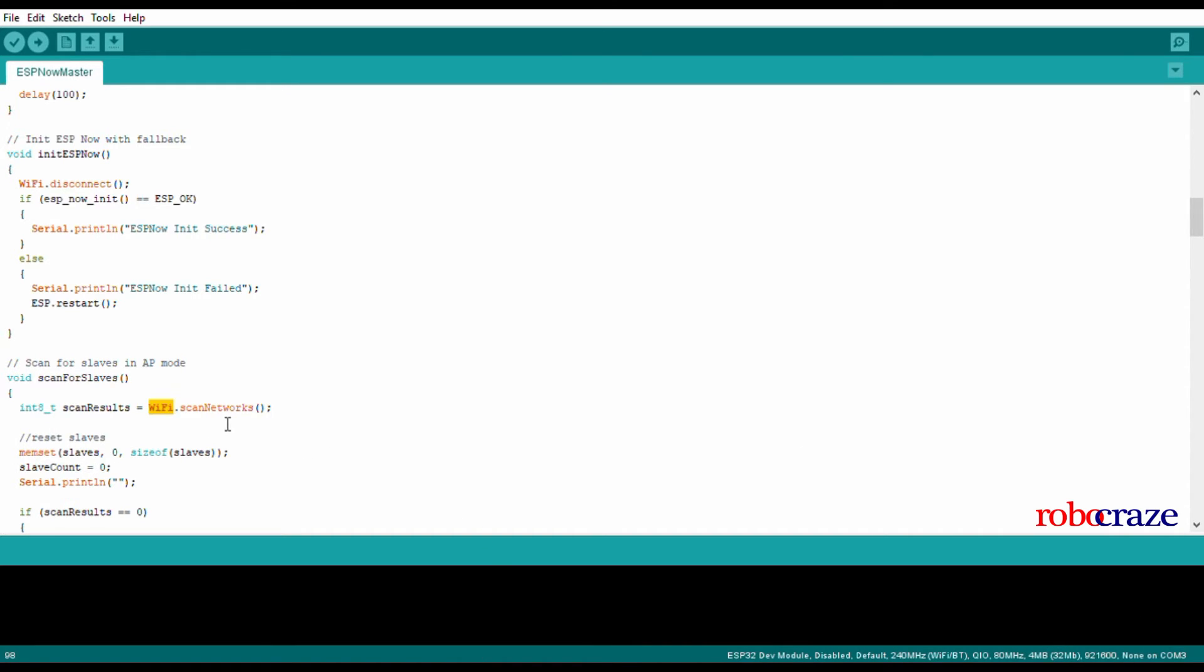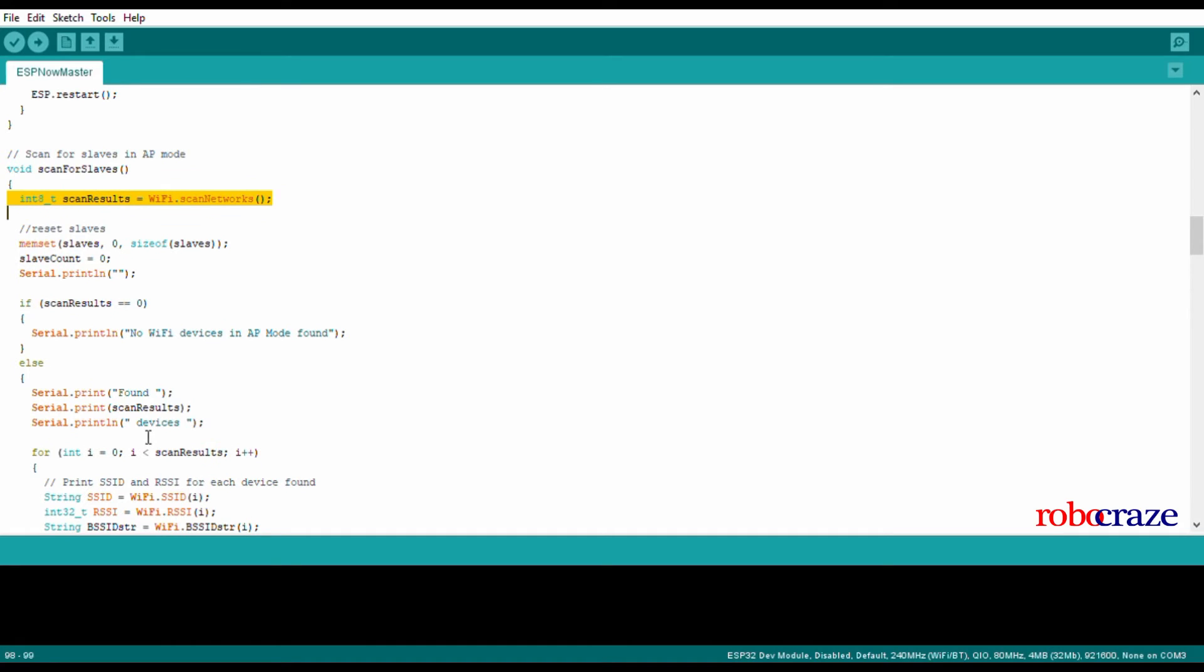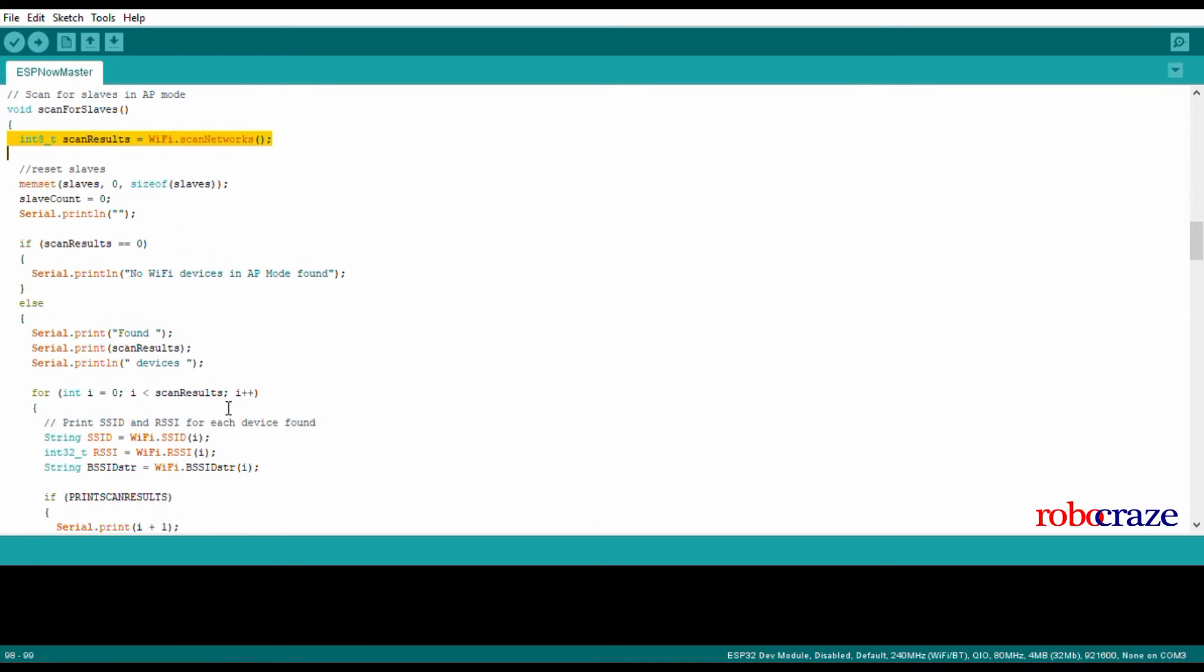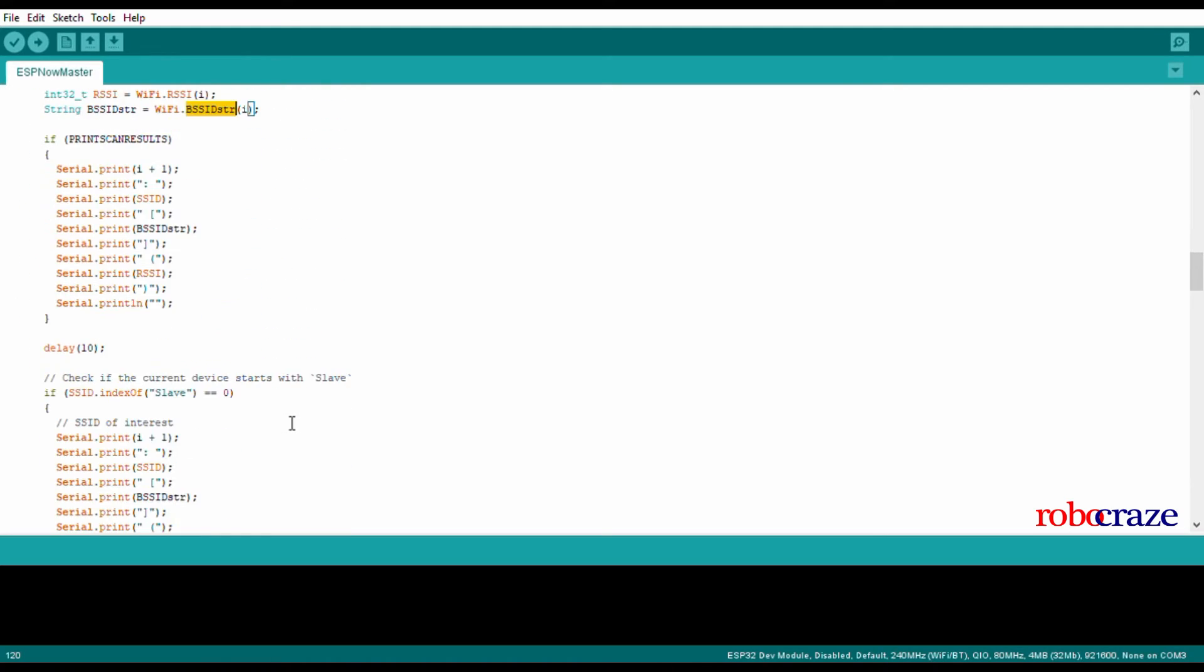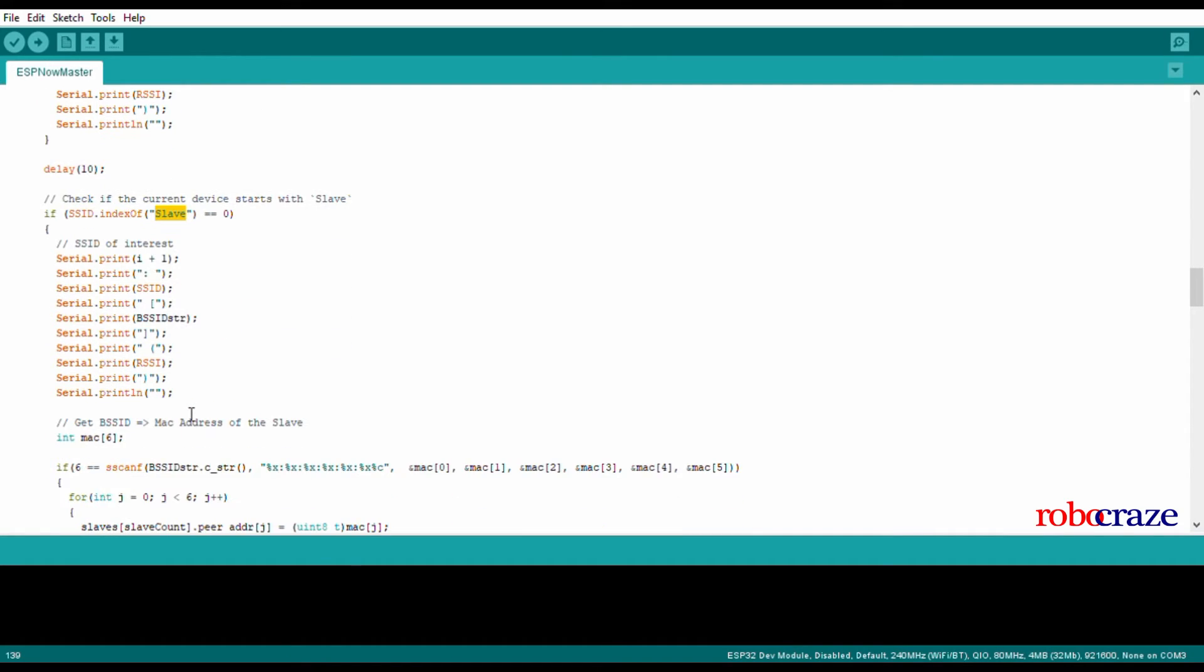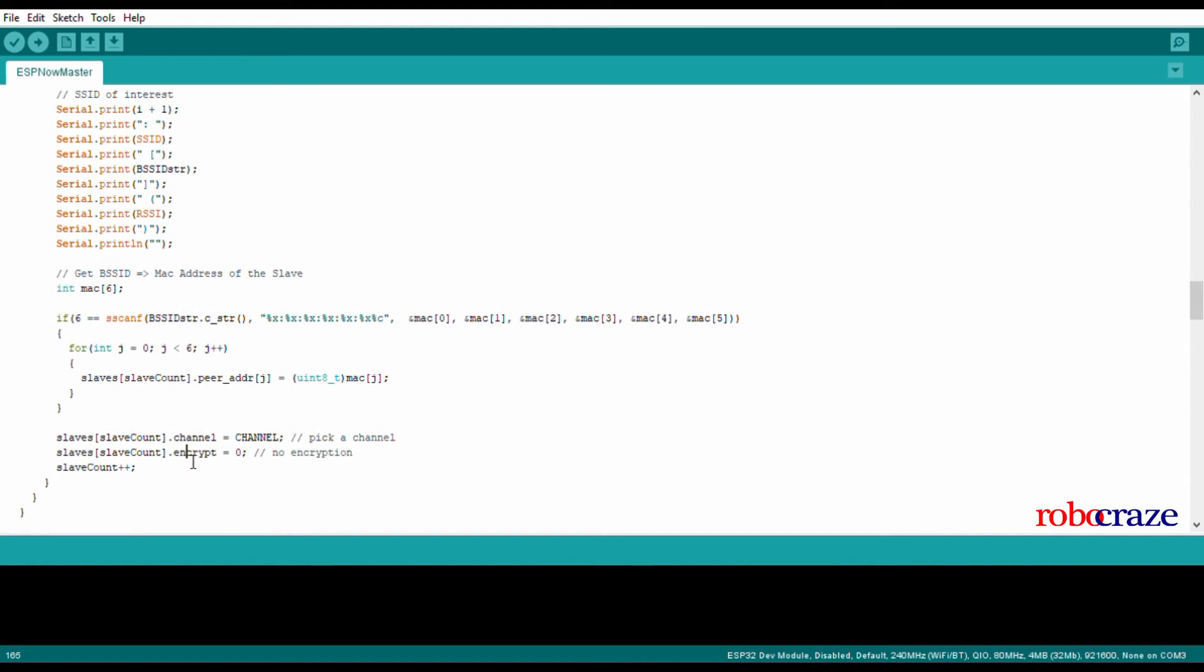Then in order to scan for slaves, since we have to scan for APs that are out there, Wi-Fi library has a function called scanNetworks which helps us to find the number of devices there are out there throwing an AP. So we print the information of each of these APs: their SSID, RSSI, BSSID, and then only add those devices to our slave count which have a slave index to them. Basically, we have set a prefix of 'slave' to all our ESP32 APs, so we only add those devices in our slave array.